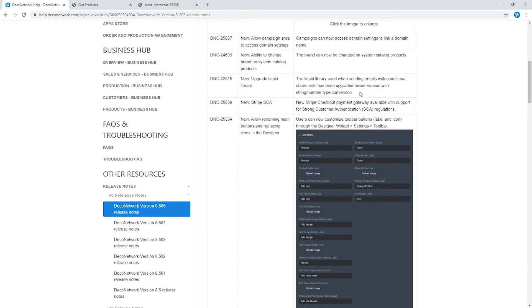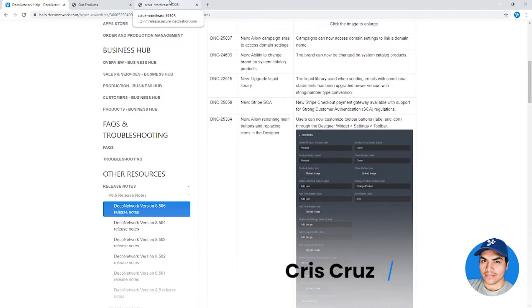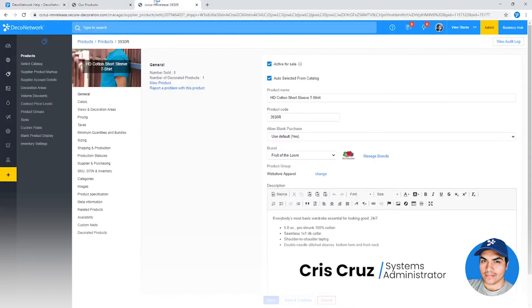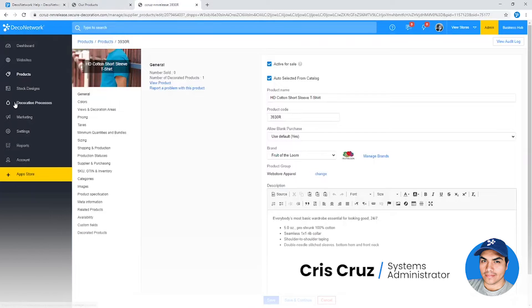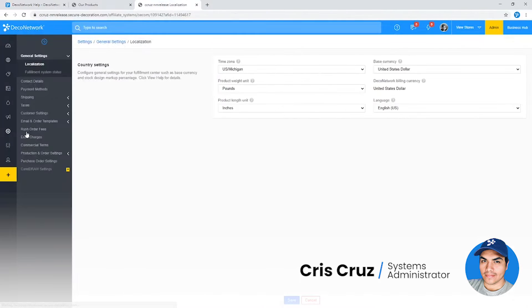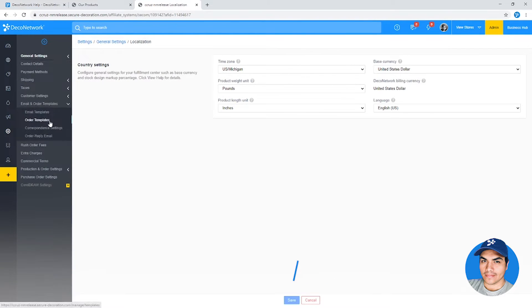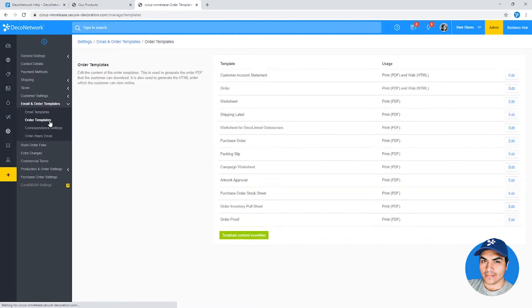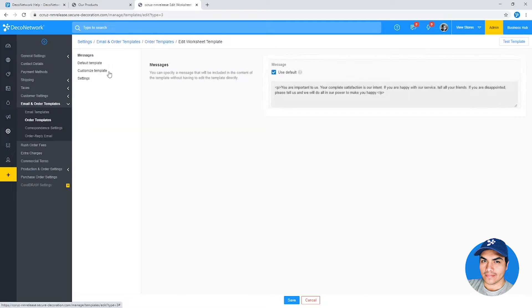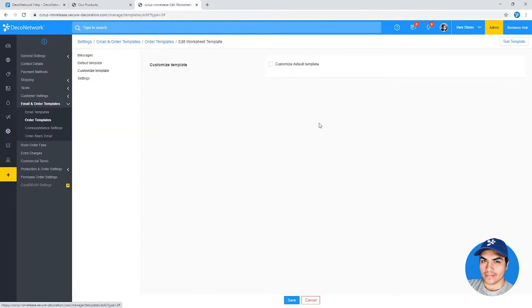I'll just give a quick summary here. The email and order templates that are in the system, like your worksheet or order invoice sheet, those are all code-based.